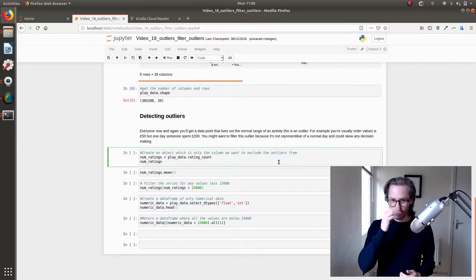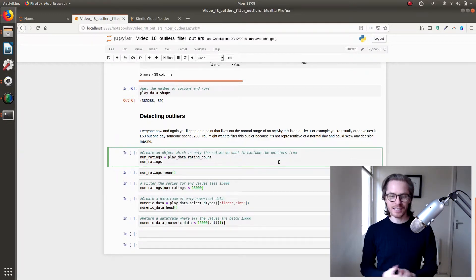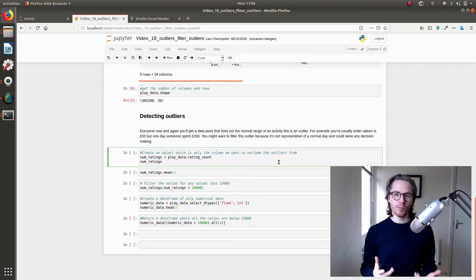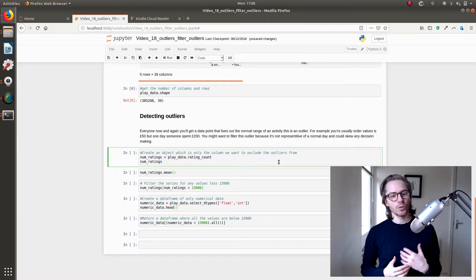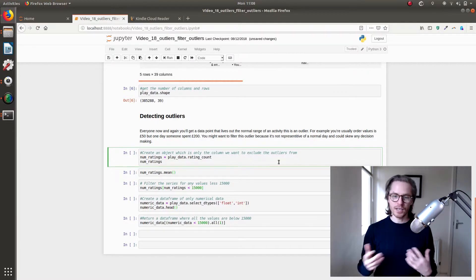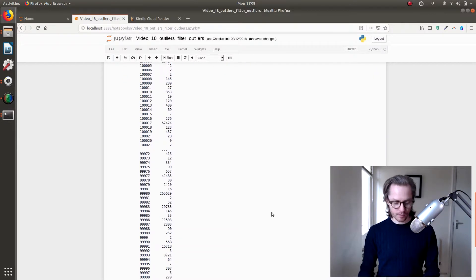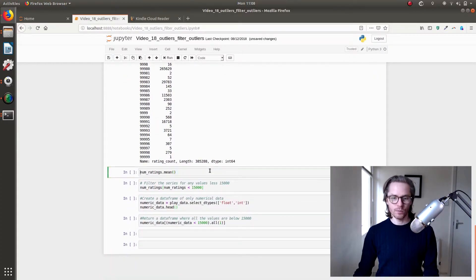In this case, we're going to look at rating count like we did last time. So this is the number of ratings that an app has. So we'll go numeric equals play dot rating count, we'll create a little object for that.